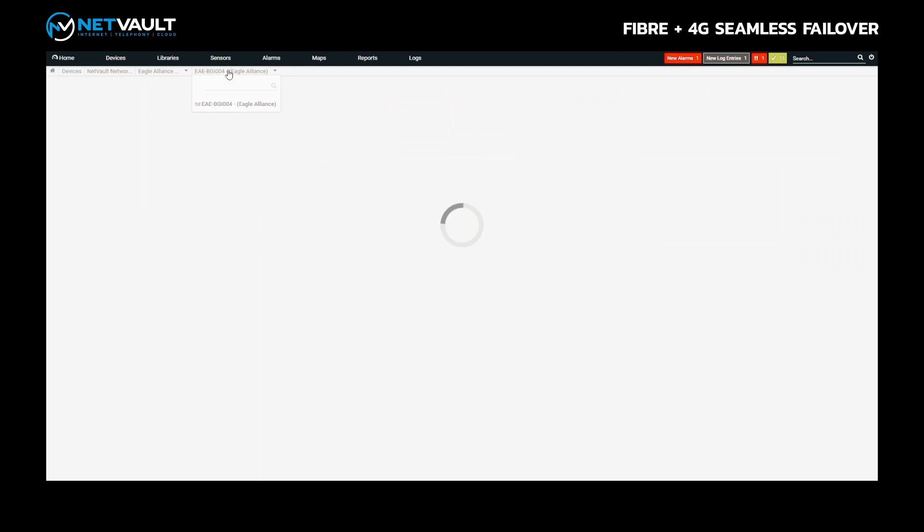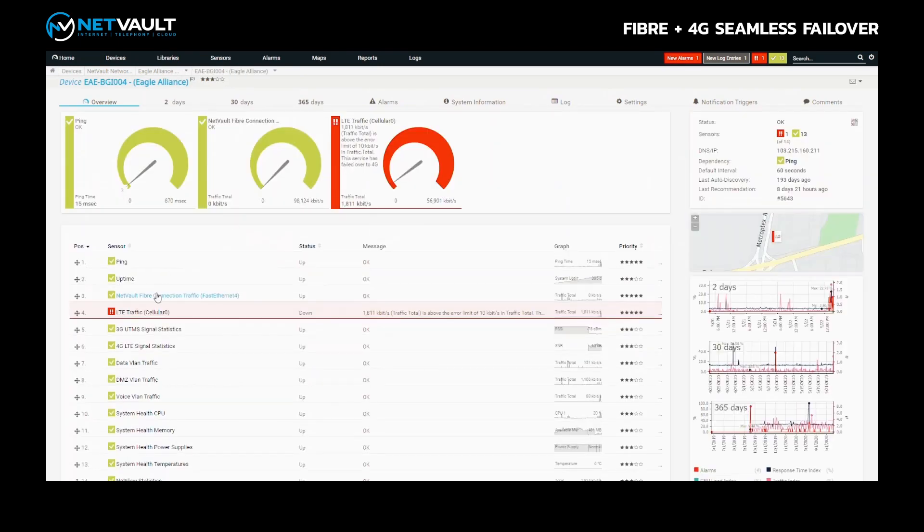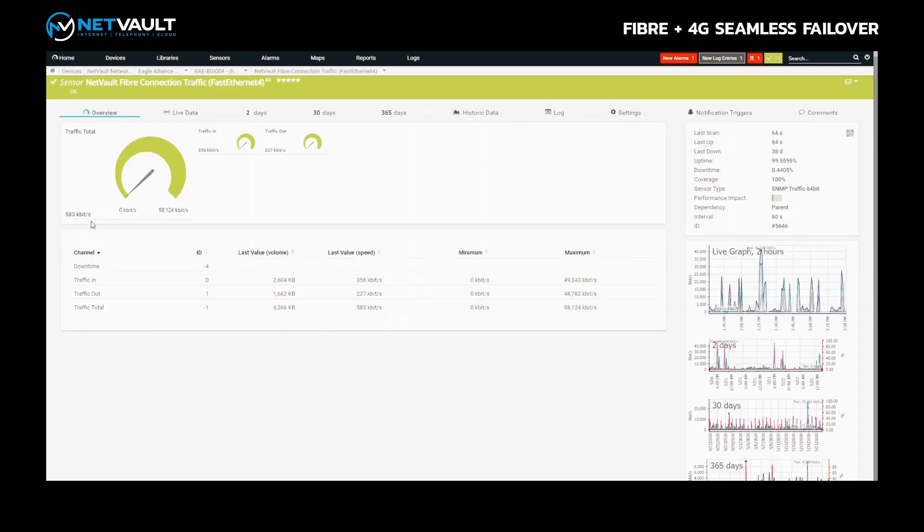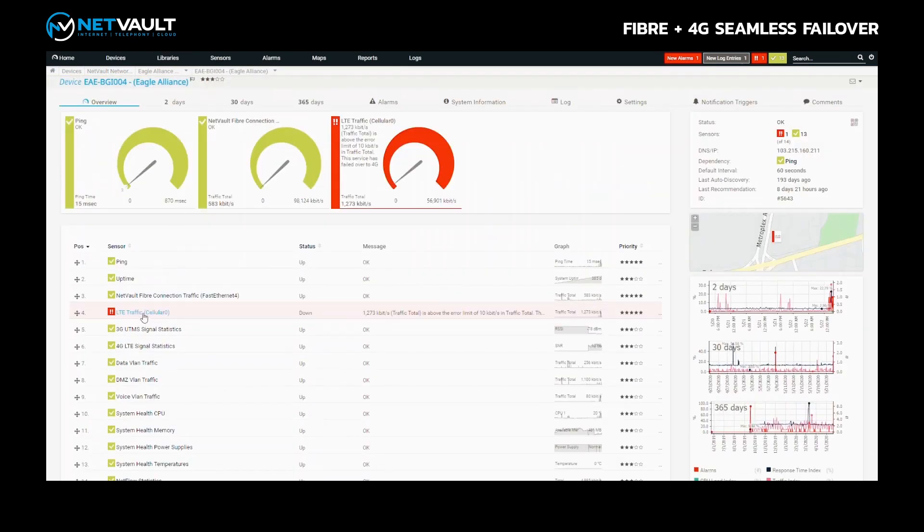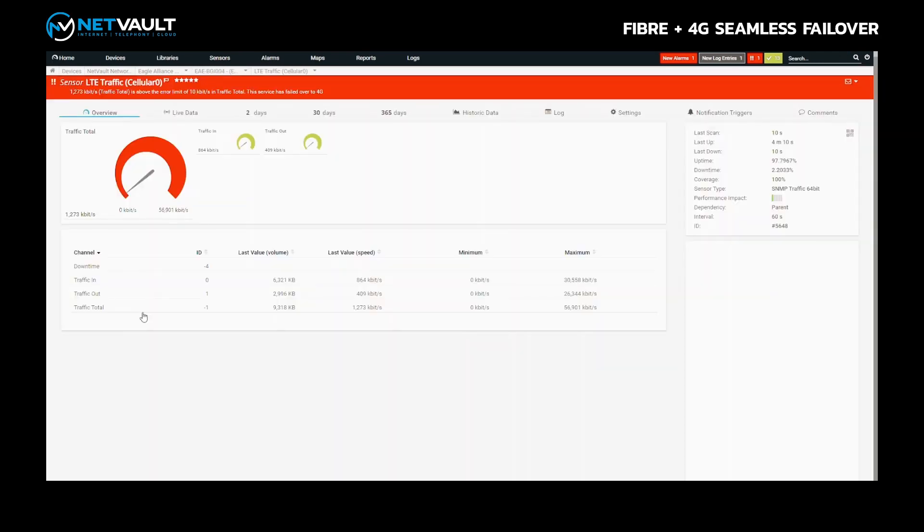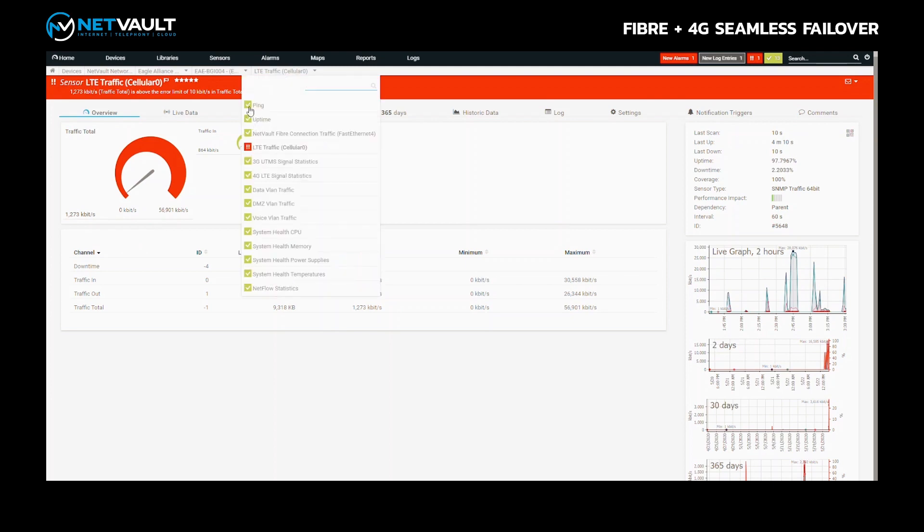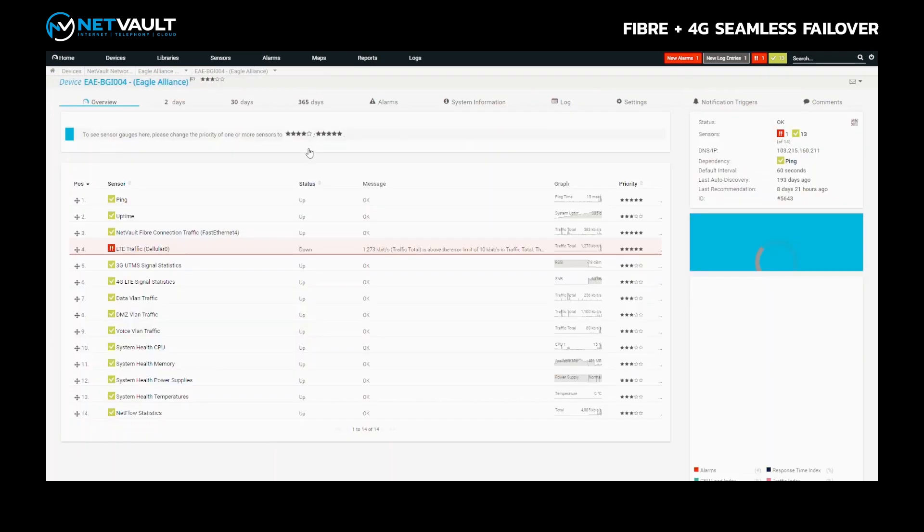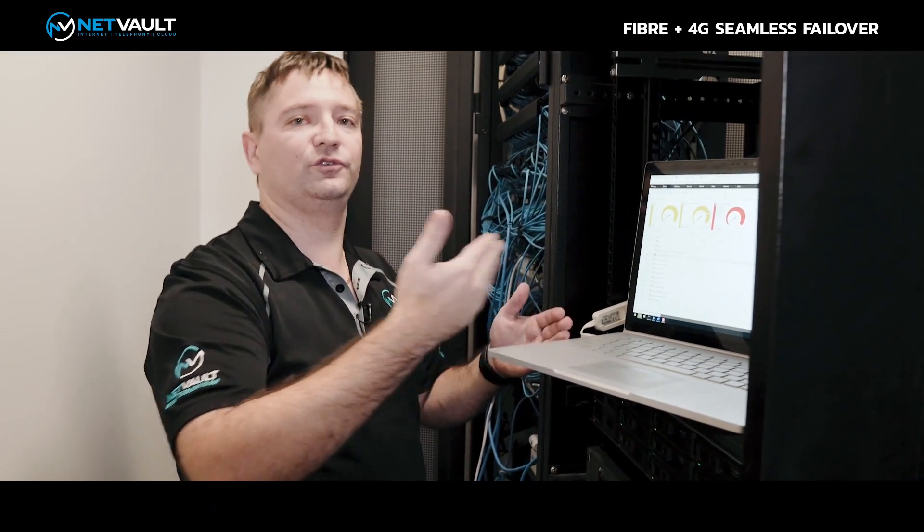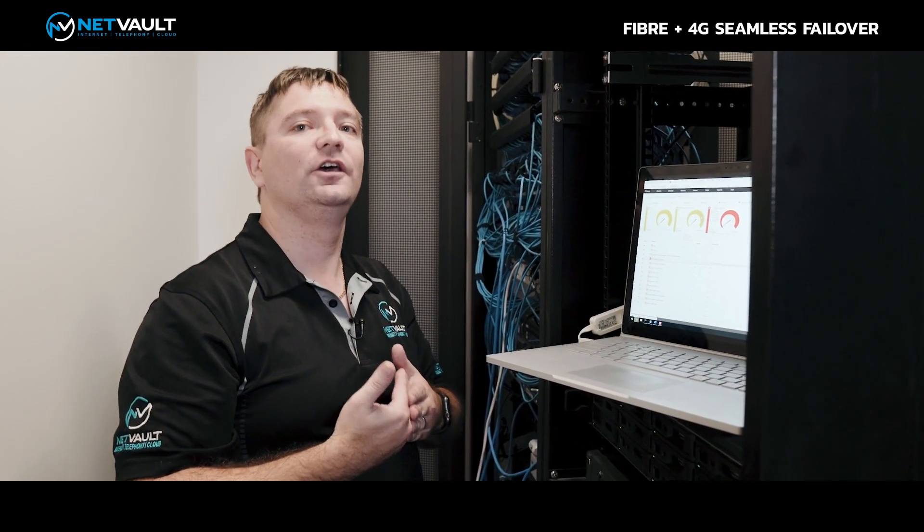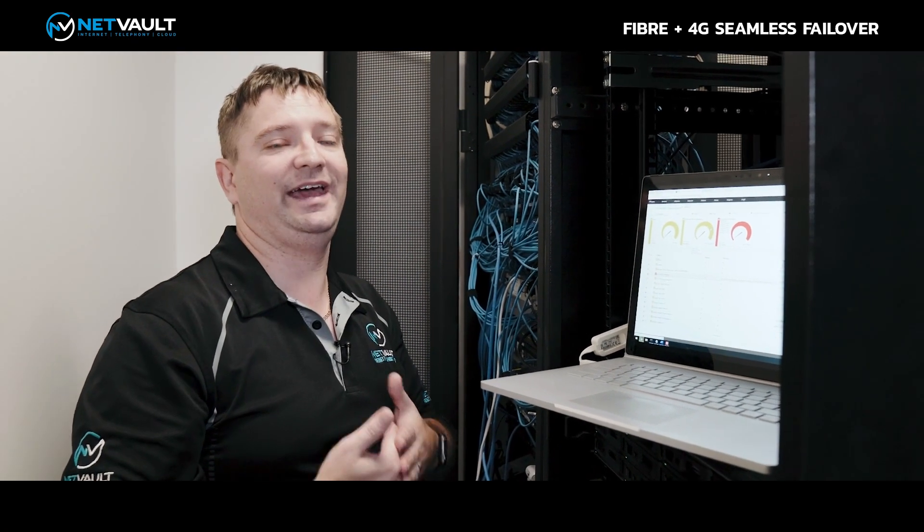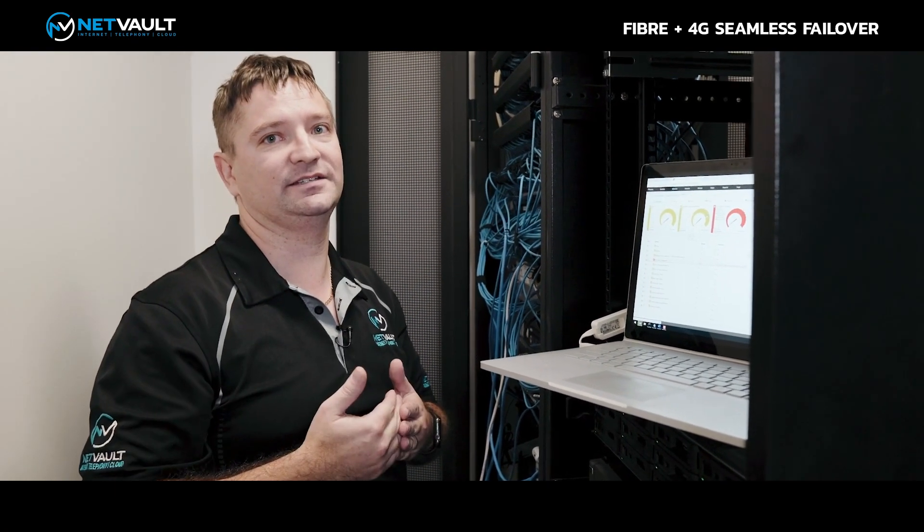If I go and refresh that, you'll see that traffic flow on these sensors updates every 60 seconds and you can see we're starting to get traffic now flowing back through to the primary fibre. If I go back into the 4G LTE sensors, you can see that's starting to go back down to zero. So that's how we show a failover from a primary fibre to a 4G LTE interface, utilising BGP technology and MPLS to achieve the failover in under one second.